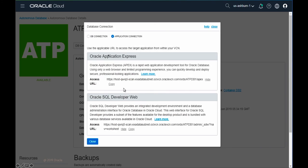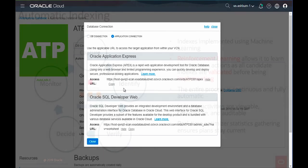From the database console itself within Autonomous Database, you can see and copy the URL to get the web interface. Oracle SQL Developer Web is also enabled by default and provides web-based access to connect to Autonomous Database.